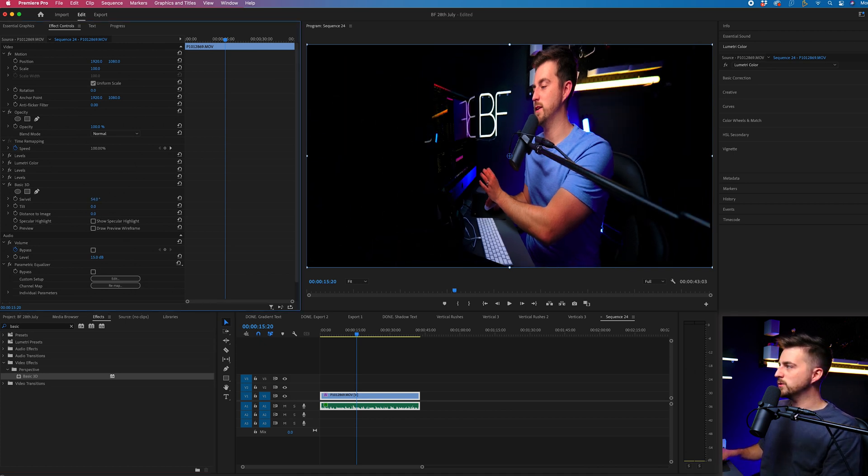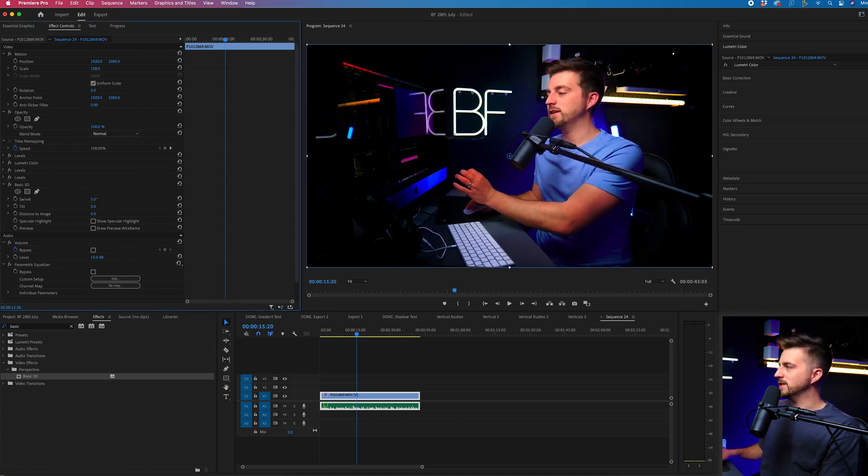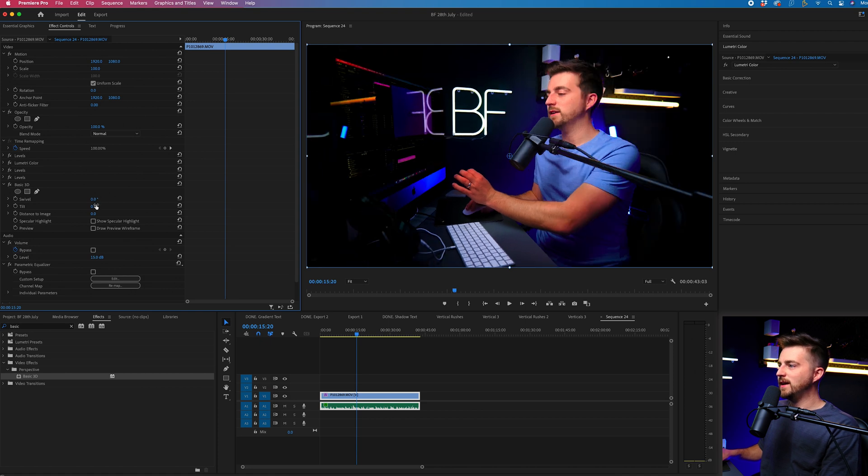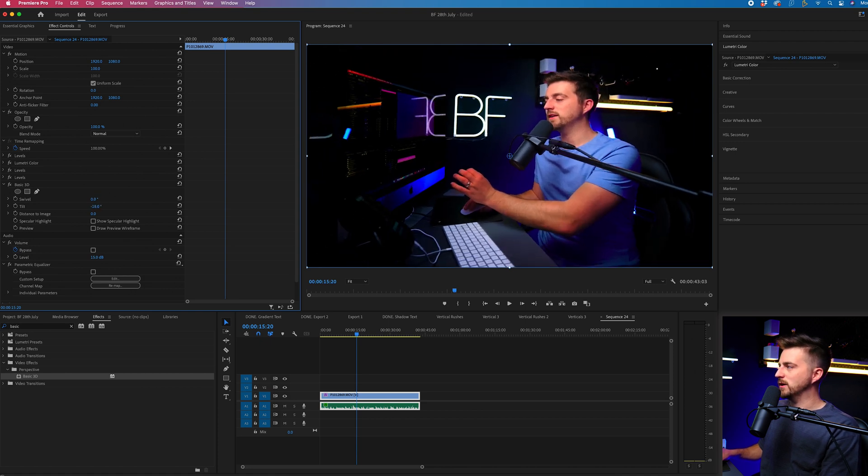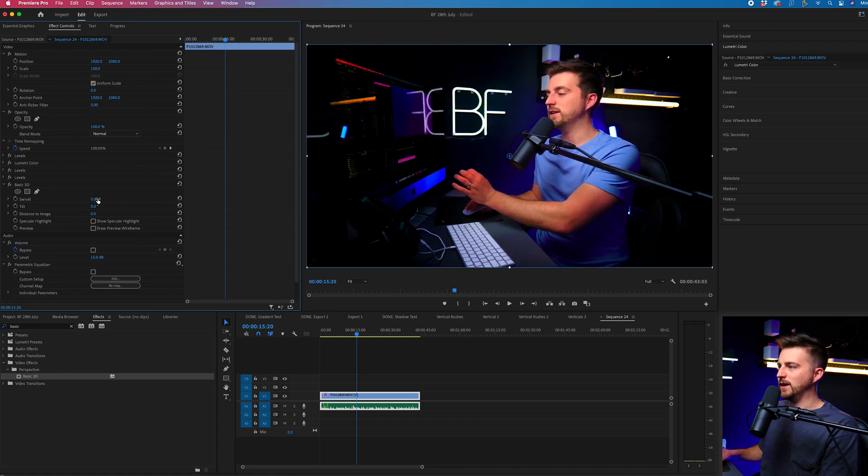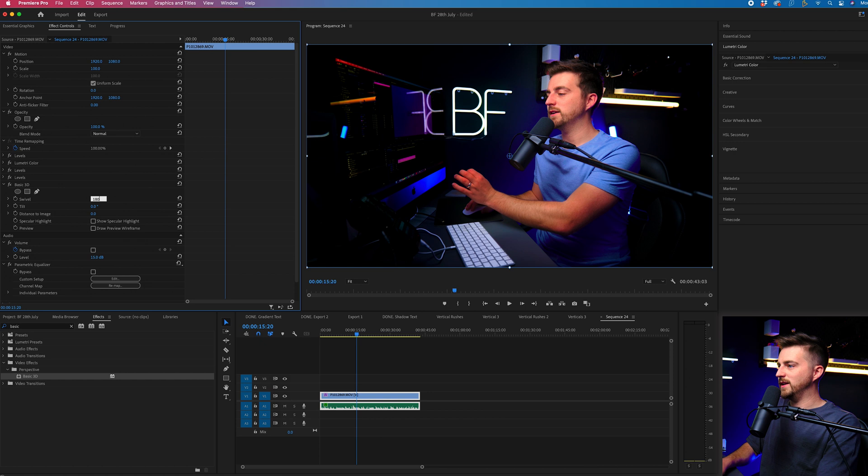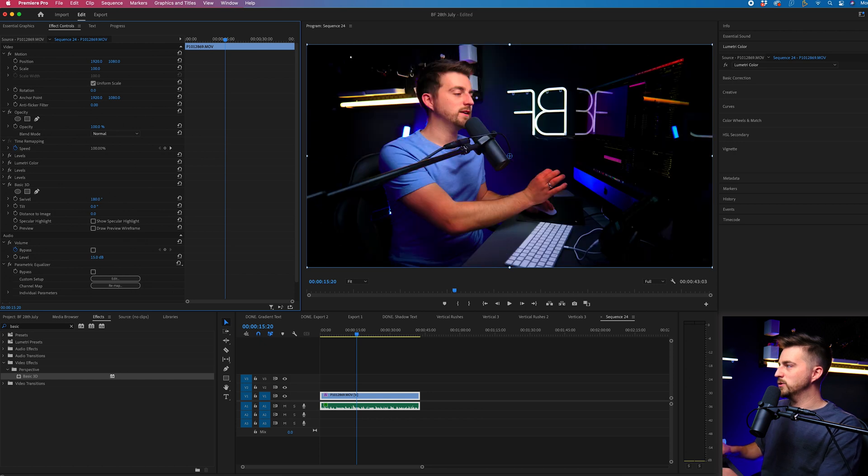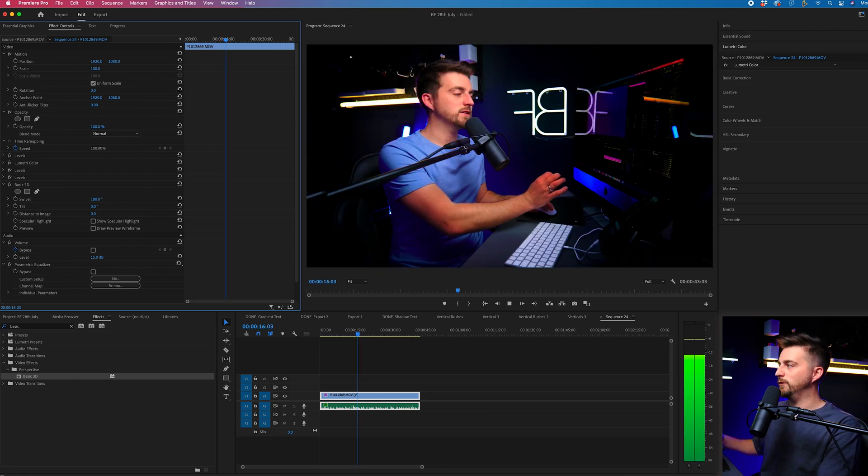The swivel is going to rotate this way, and the tilt is going to rotate this way. So if we go 180 degrees on the swivel, you can see we have flipped the video.